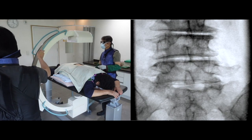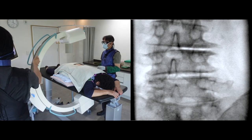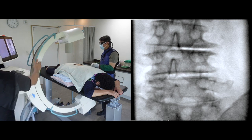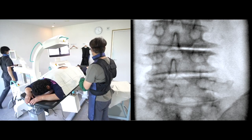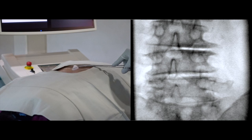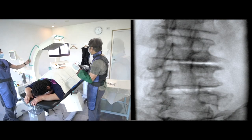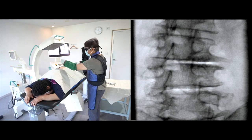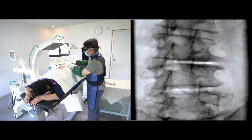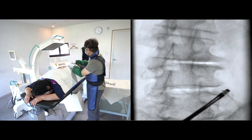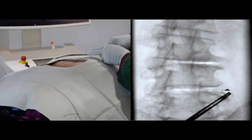I will start from the C-arm AP view. Let me turn the C-arm to the right ipsilateral oblique view. Let me clean the surgical site once more. Before facet joint injection, I'll administer steroids into the L4 infraneural space. I will introduce the needle very carefully.